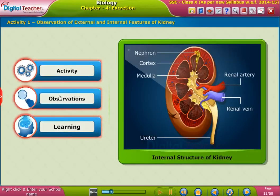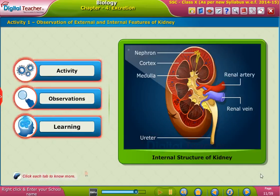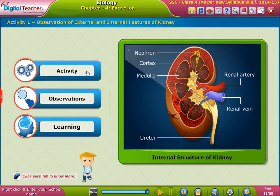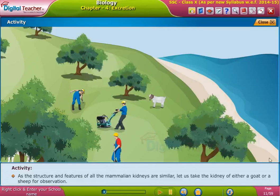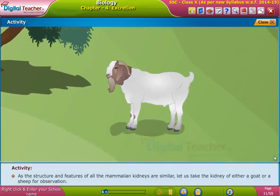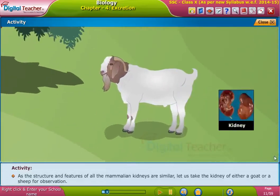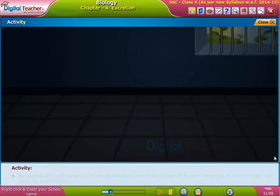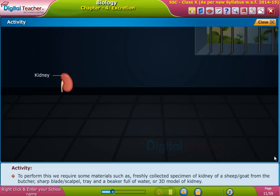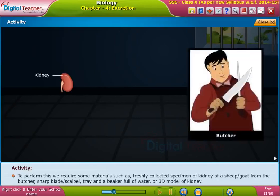Let us perform an activity to observe the external and internal features of a kidney. Click each tab to know more. As the structure and features of all mammalian kidneys are similar, let us take the kidney of either a goat or a sheep for observation.